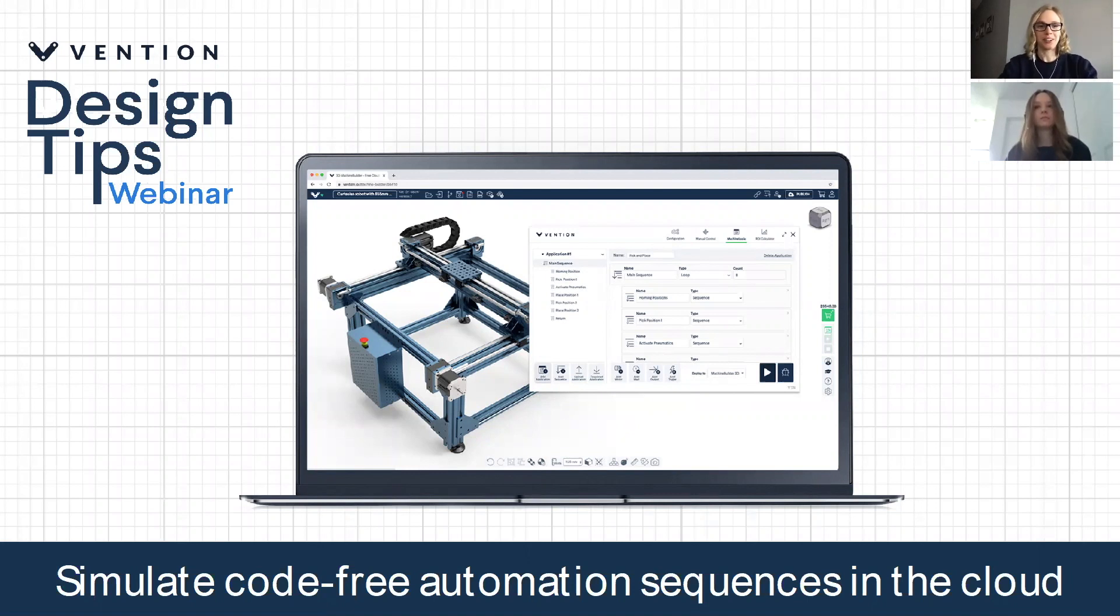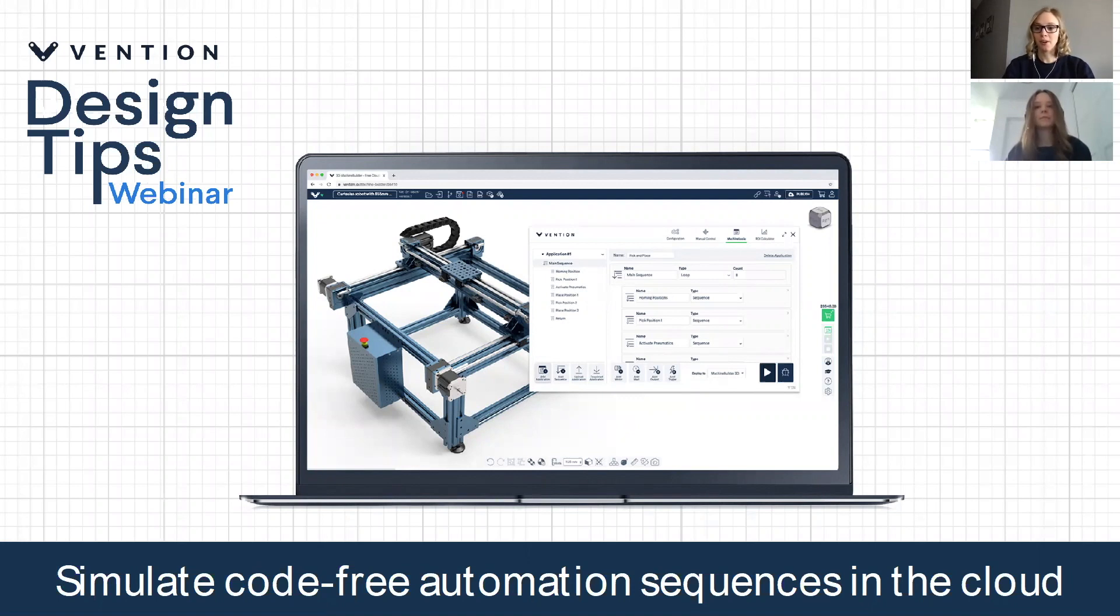Good afternoon everyone and welcome to Vention's Design Tips webinar. Today we'll be covering how to simulate code-free automation sequences in the cloud.